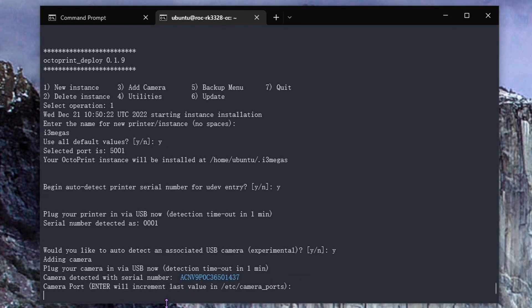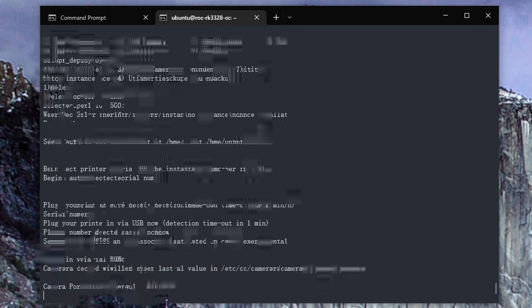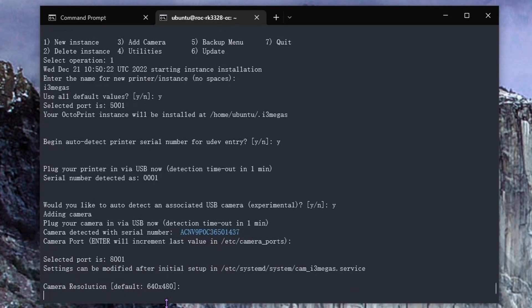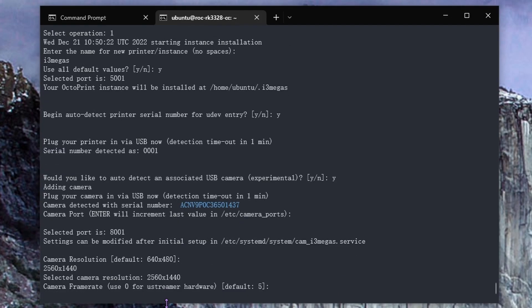Now I just hit enter. I set the resolution and the frame rate.